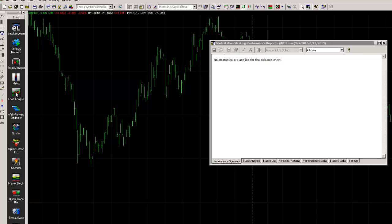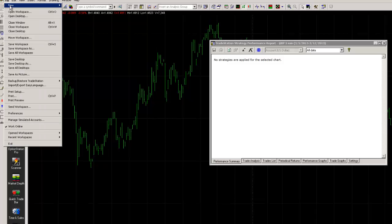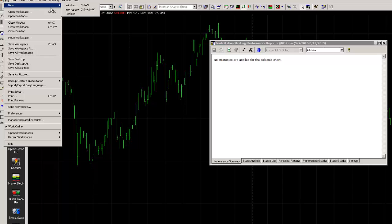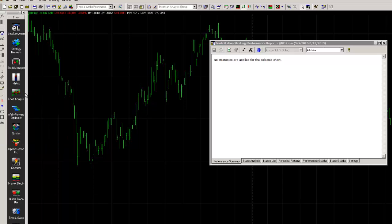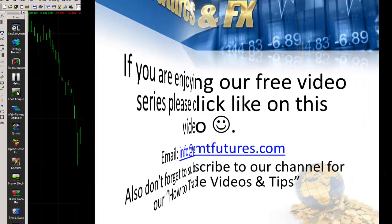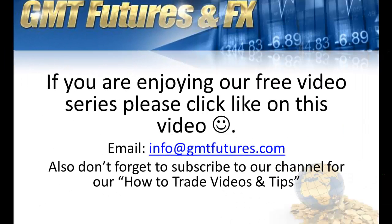I can go file, new workspace, so I've got something fresh, and then I've hit chart analysis to bring up a fresh chart. Hey traders, thank you for joining us for our video series.